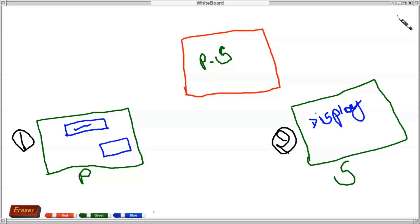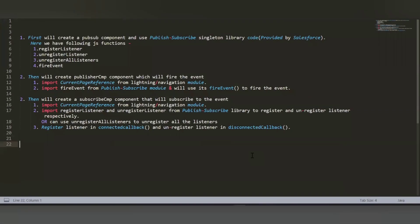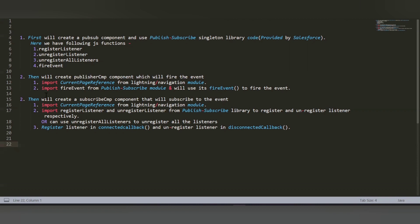Now let me show you the steps we will implement to achieve this functionality. The first step is to create the pubsub component using the publish-subscribe singleton library code provided by Salesforce. We will paste this code in the JS controller of an LWC component. This code has four different methods: register listener, unregister listener, unregister all listeners, and fire event.